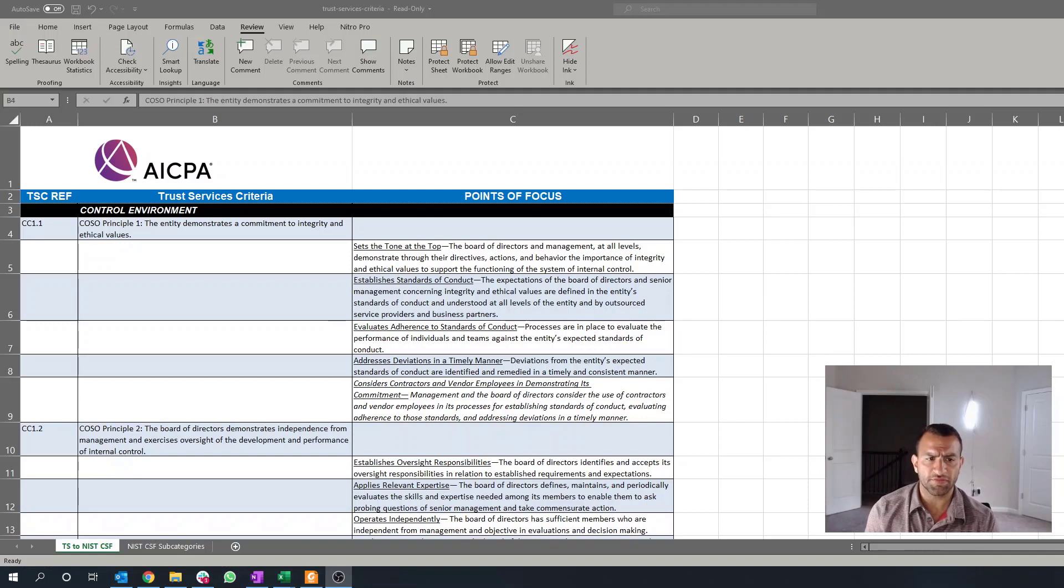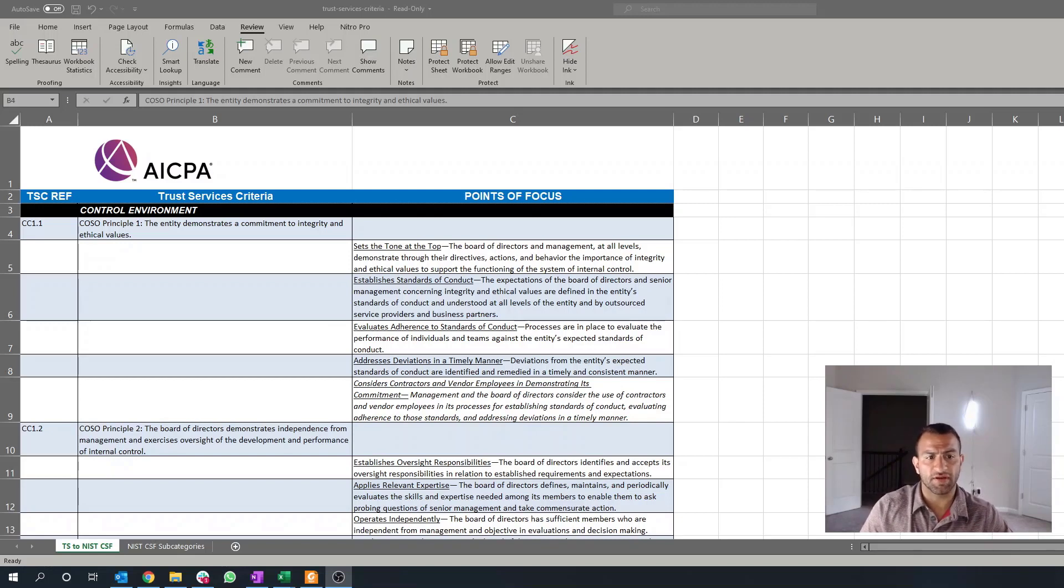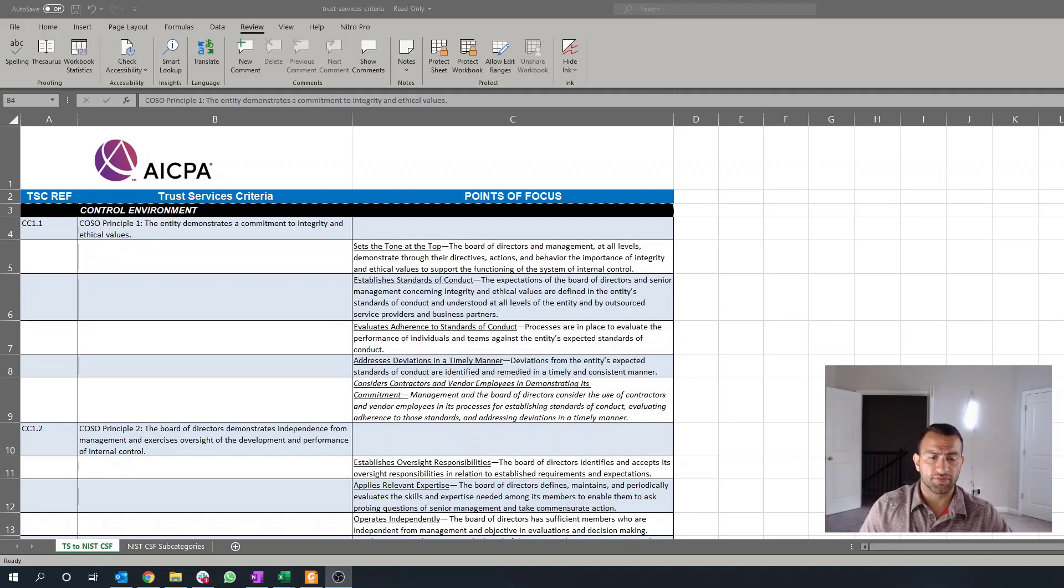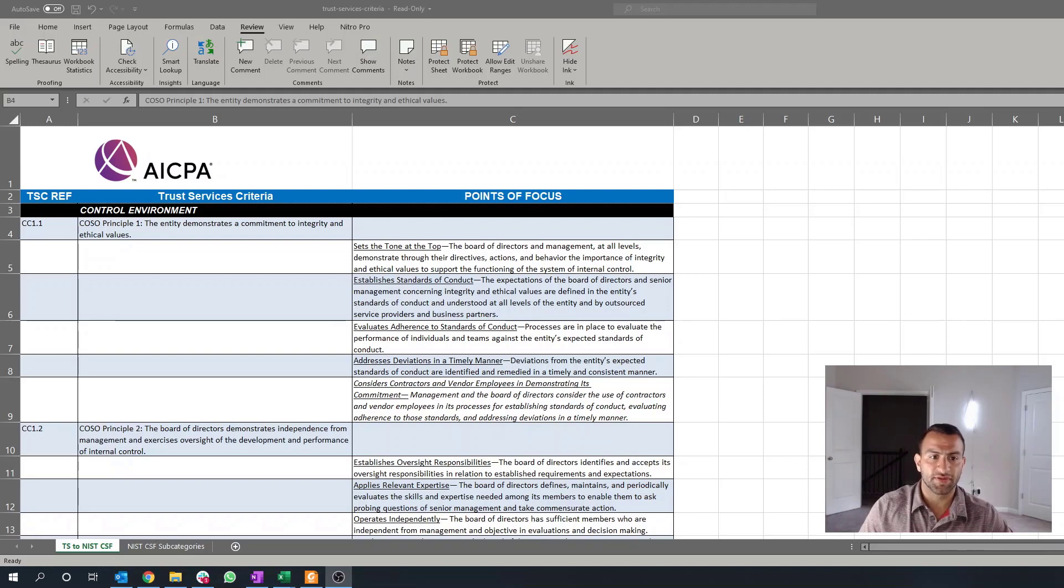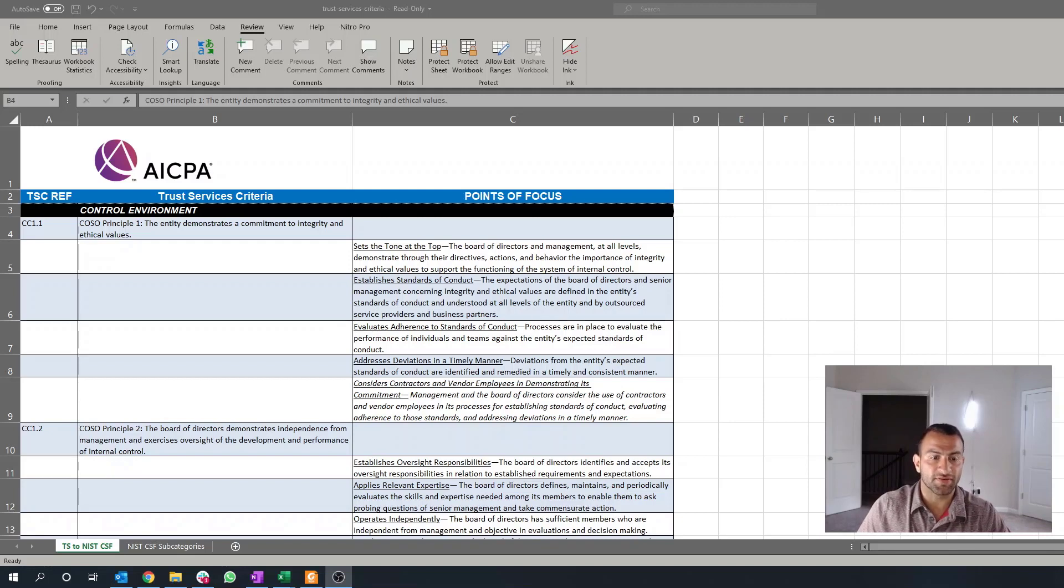The next part I'd consider for the point of focus here is evaluating adherence to standards of conduct. Really is, is there a disciplinary process? Is there some sort of commitment in the event that there is a failure to adhere to your standards of conduct? Again, this can be rolled up in your employee handbook,